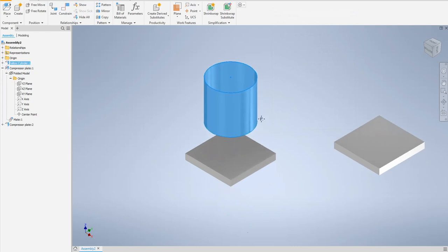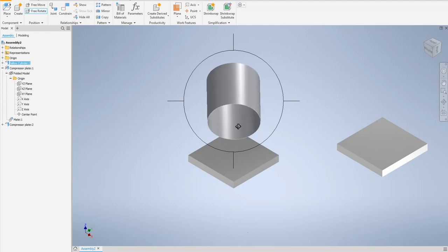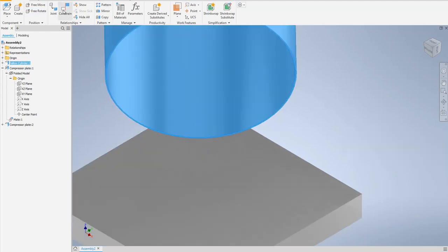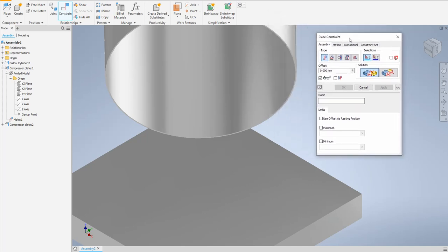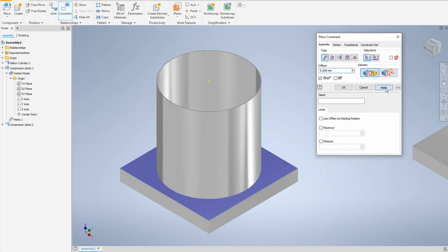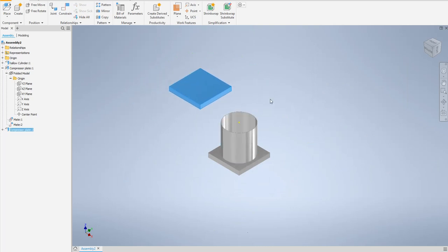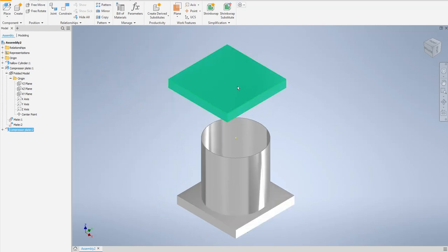We have to prepare the view by free-rotating the cylinder so we can see the lower surface of the plate. I will go to the constraint tool again and apply a mating constraint so this surface mates with this surface. Zoom in, select this surface and that surface, apply, then cancel. As you see, the plate can no longer move left, right, up, or down.